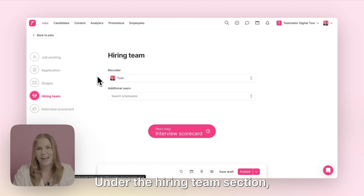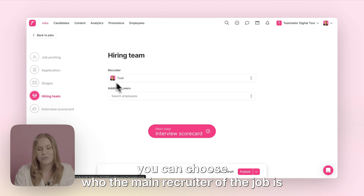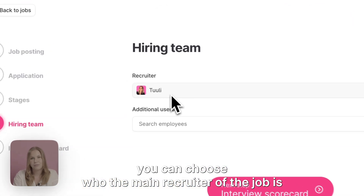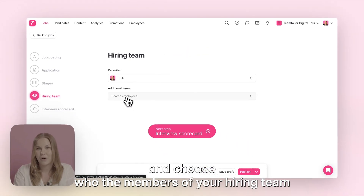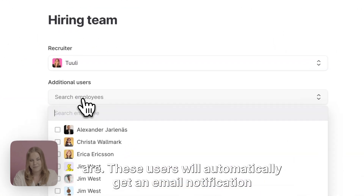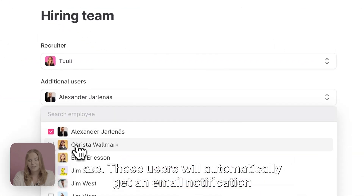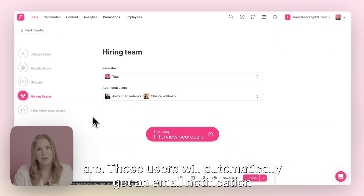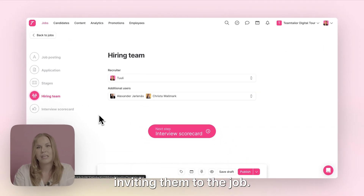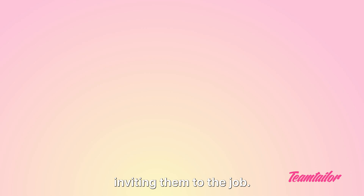Under the hiring team section you can choose who the main recruiter of the job is and choose who the members of your hiring team are. These users will automatically get an email notification inviting them to the job.